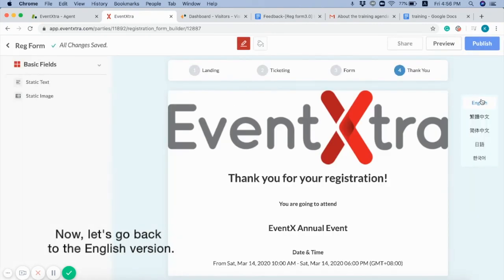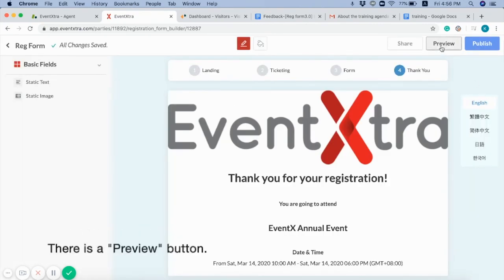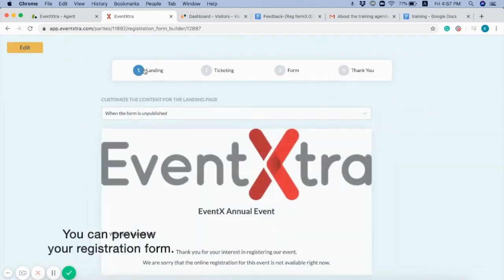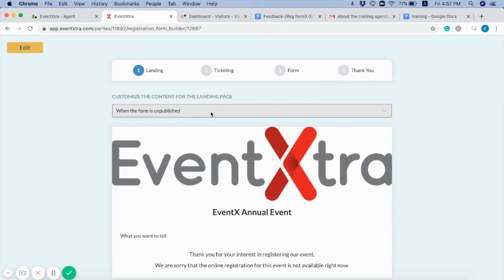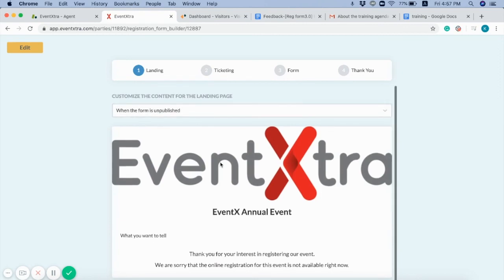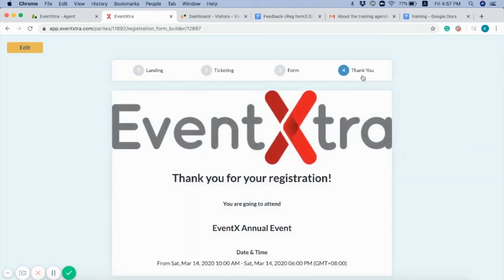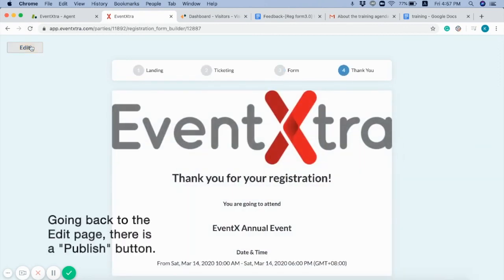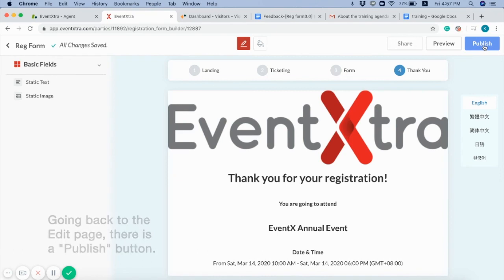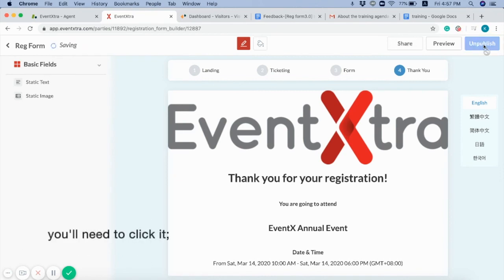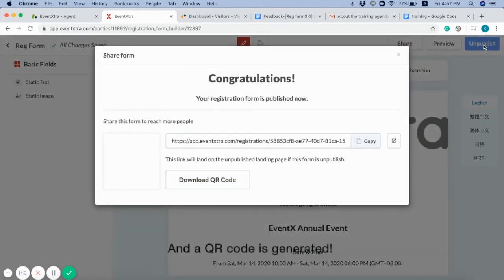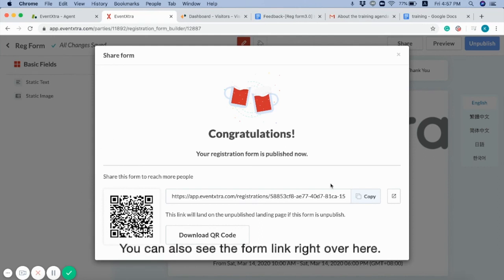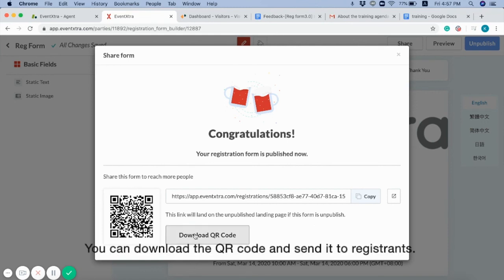Now, let's go back to the English version. There is a preview button. You can preview your registration form. Going back to the edit page, there is a publish button. You'll need to click it. And a QR code is generated. You can also see the form link right over here. You can download the QR code and send it to your registrants.